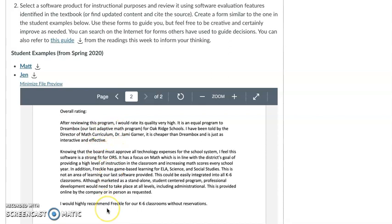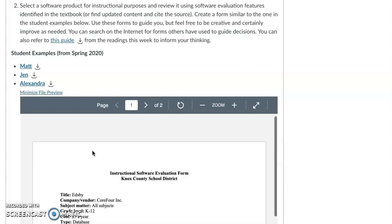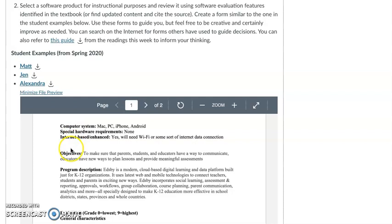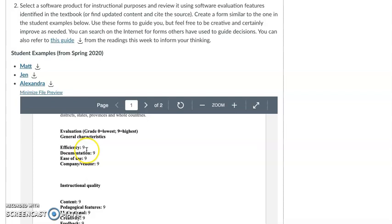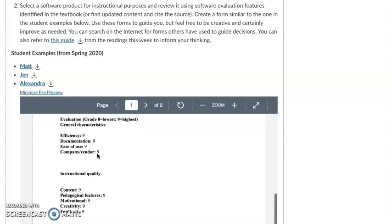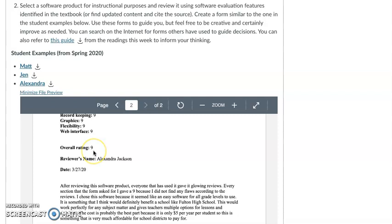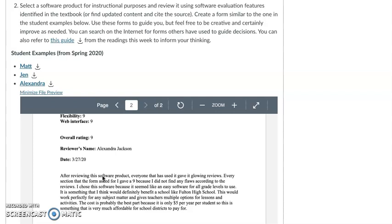Alexandra's example follows a more simple outline. She listed computer system hardware objectives and chose to rank it numerically — zero lowest, nine highest. After doing that for general characteristics, instructional quality, and so forth, she was able to come up with a numerical quantitative rating overall to support her thinking, which helps you see why she arrived where she did, and then the overall recommendation.